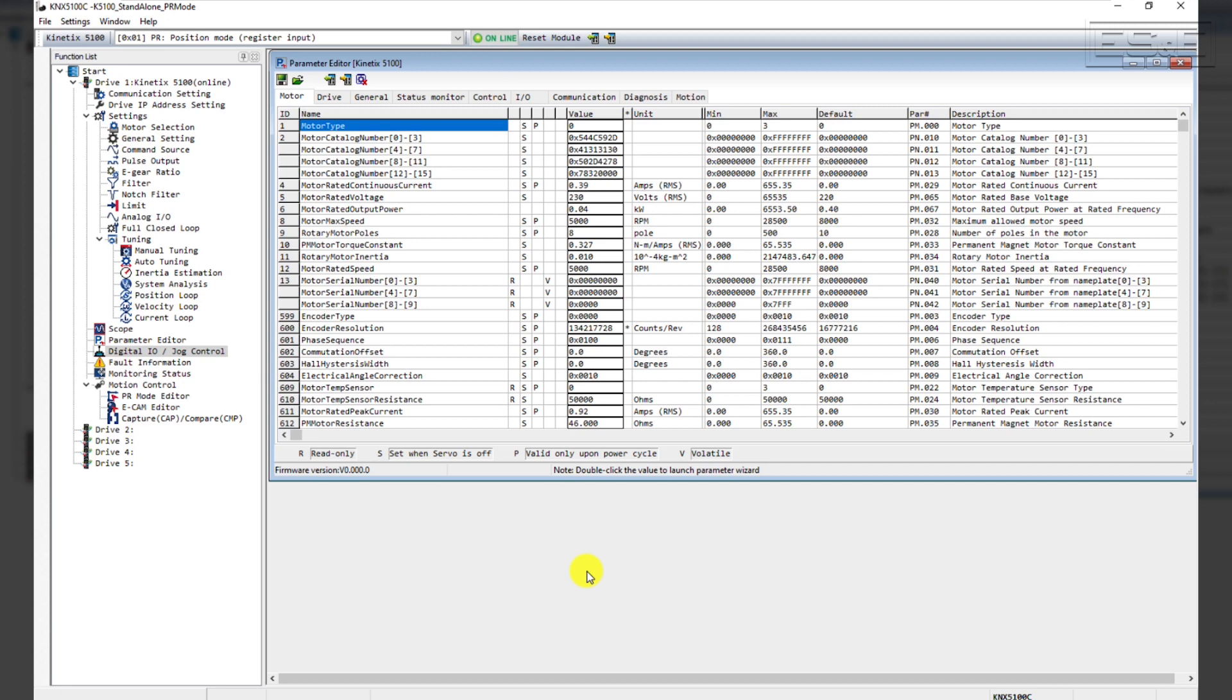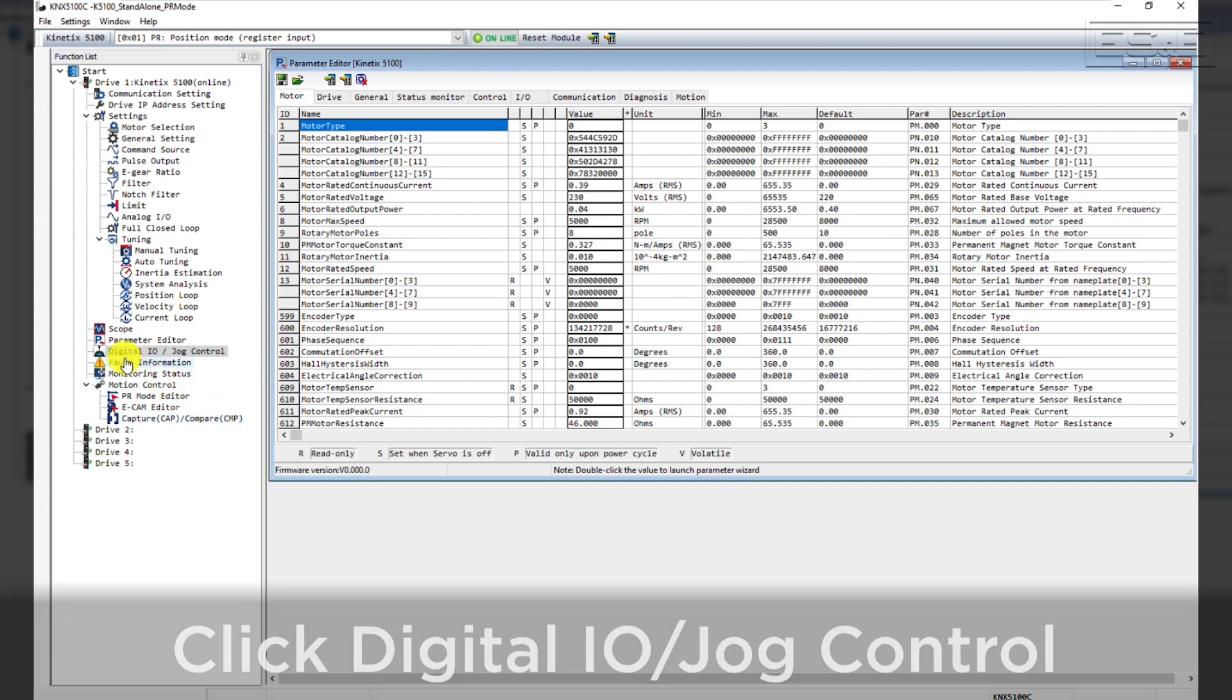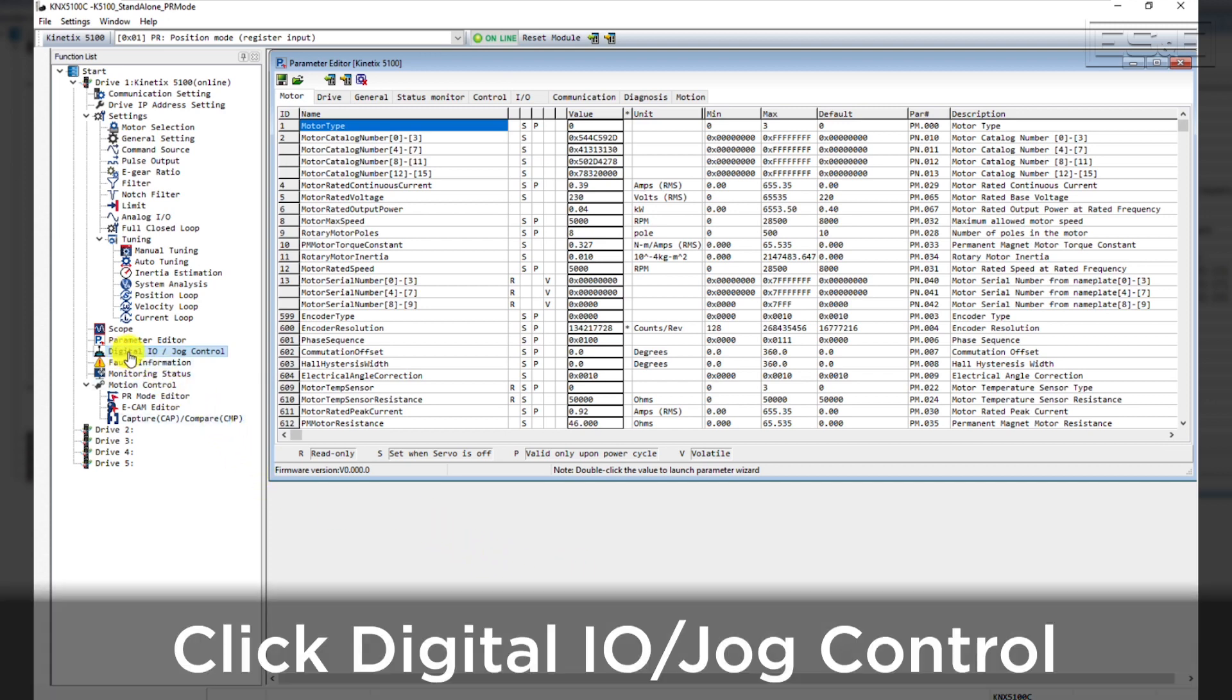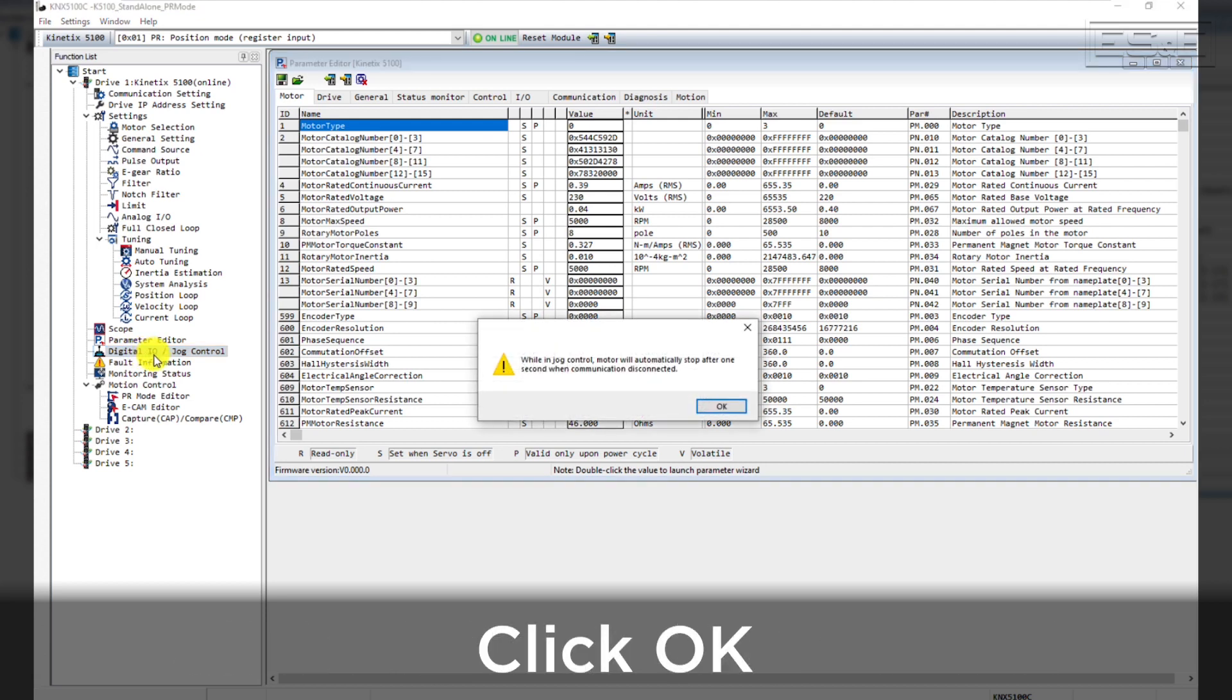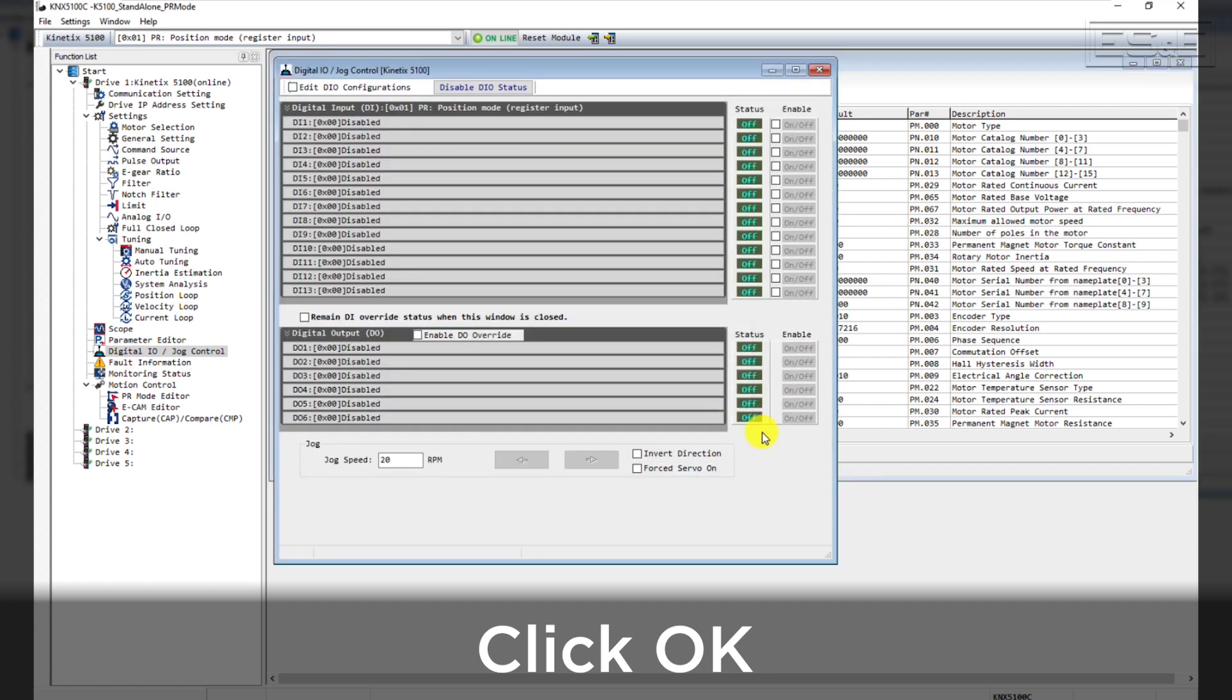Now we can configure the digital inputs to operate the drive. Near the bottom of the function list, click on DigitalIO slash JOG Control. Click OK to the prompt to continue to the DigitalIO configuration window.